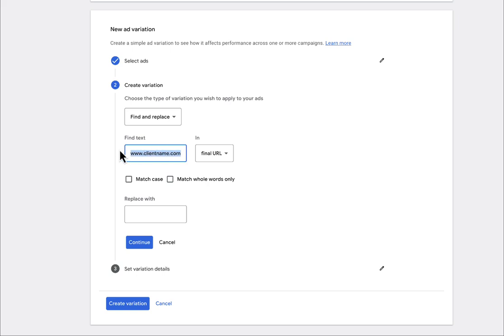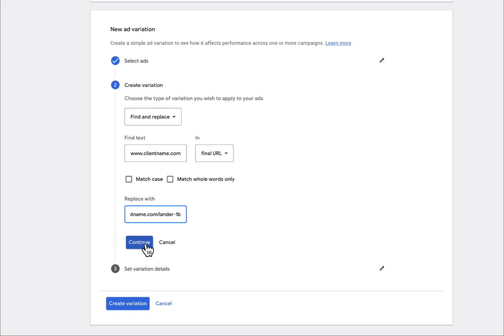So www.clientname.com slash Lander 1A. Okay. And then what we're going to do is replace that with Lander 1B or whatever the naming convention is for that URL that you're testing against. That's what you're going to do here.